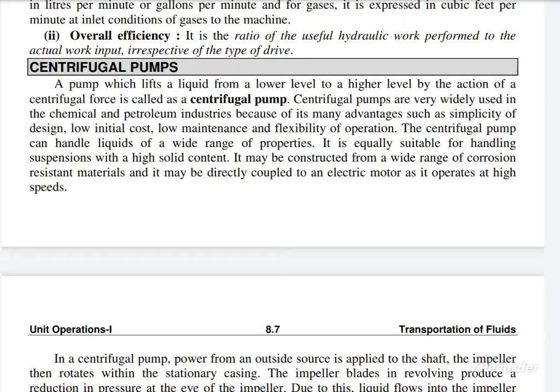Centrifugal pumps can handle liquids of a wide range of properties. They are suitable for handling suspensions with a high solid content. They may be constructed from a wide range of corrosion-resistant materials and may be directly coupled to an electrical motor, as they operate at high speed.